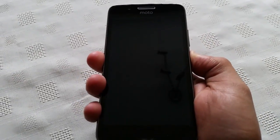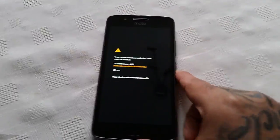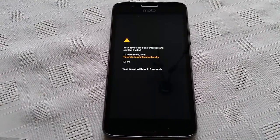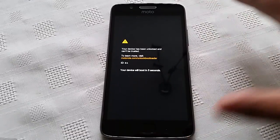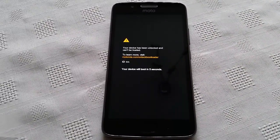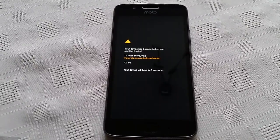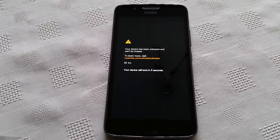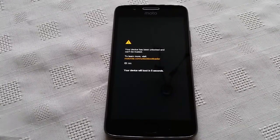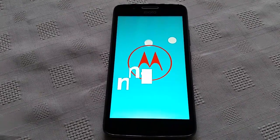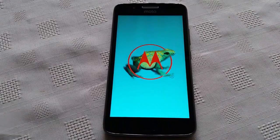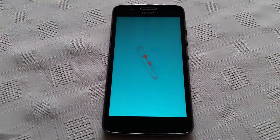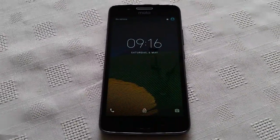So this is the stock boot animation — I'm just gonna show it to you all. That was the stock boot animation, so I'm going to show you how you can change the boot animations.